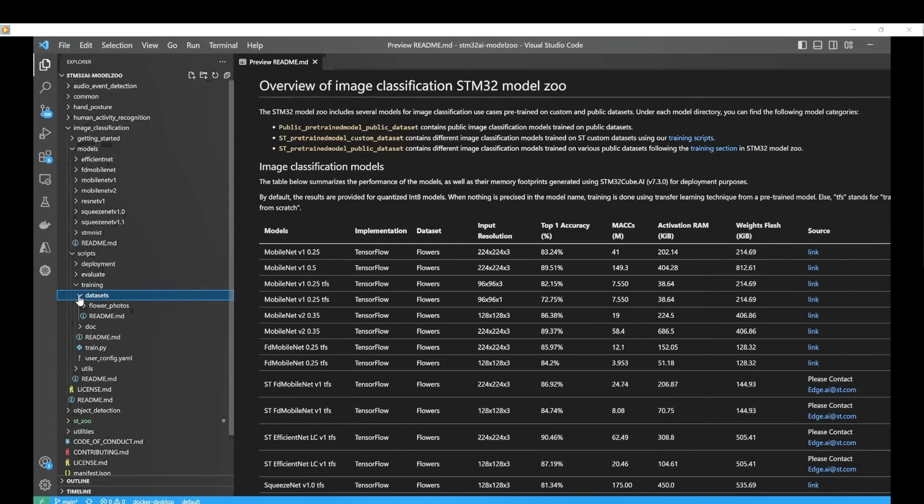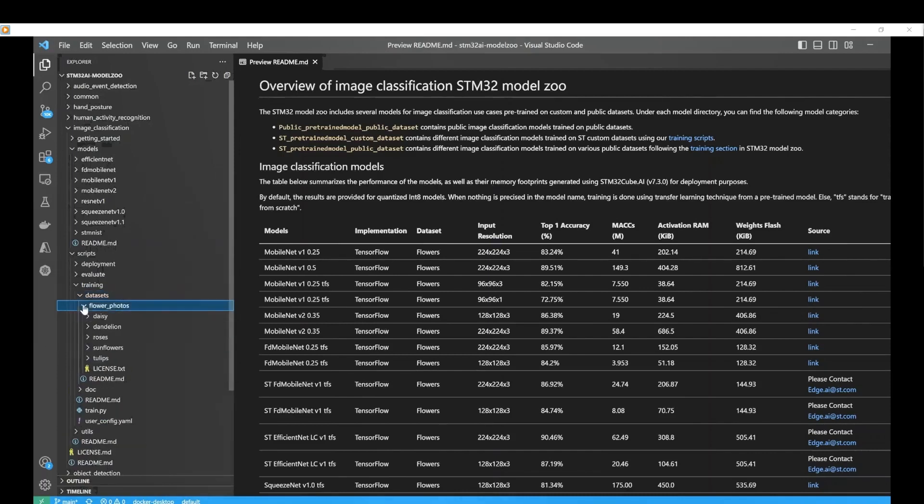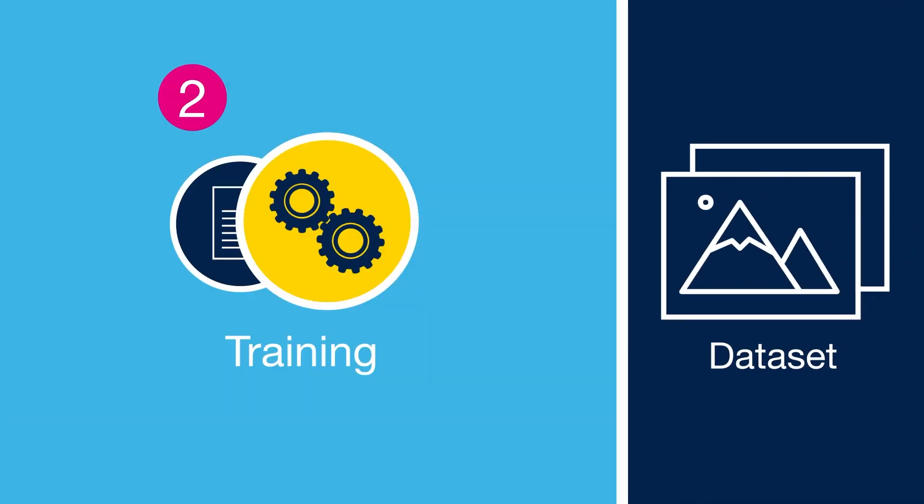You will also find the YAML configuration file, which serves as the user interface to define all the necessary training parameters. In this example, we will train a MobileNet V2 on the public flower dataset. The dataset folder includes the five classes. Now, let me show you how to train an image classification model using the STM32 model zoo.